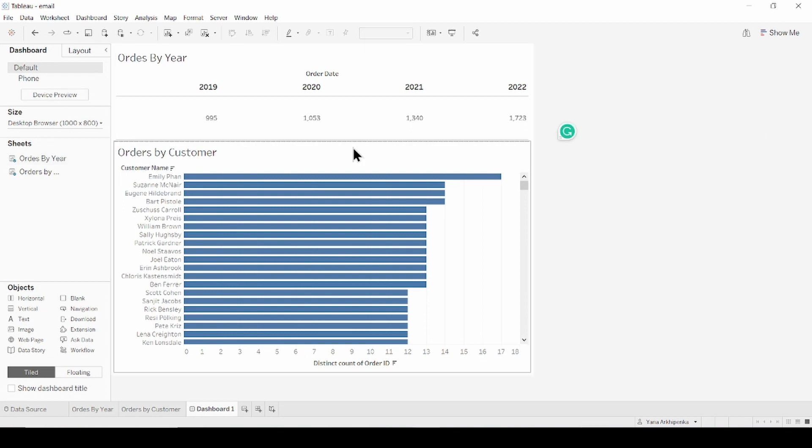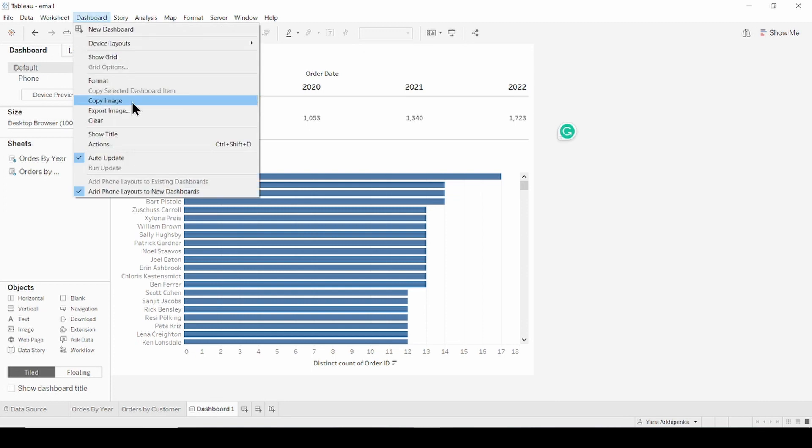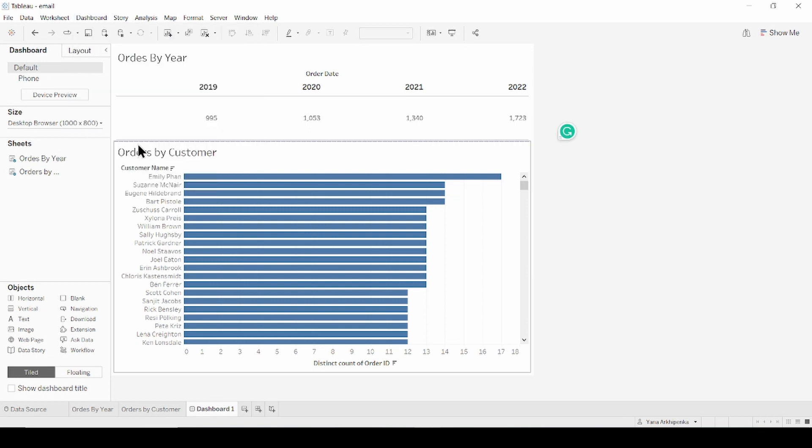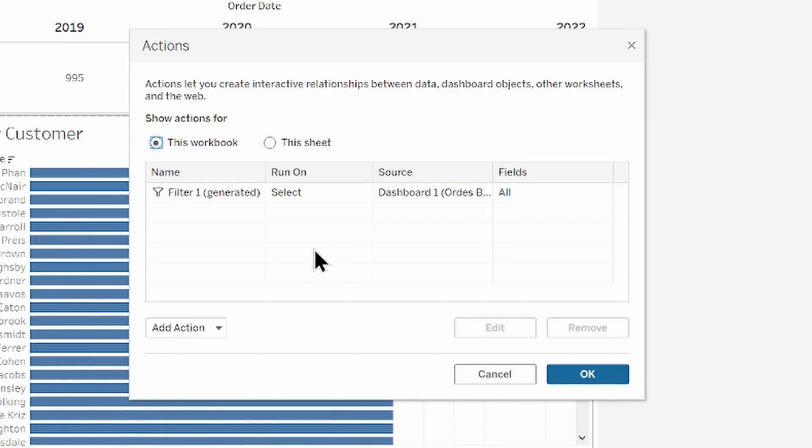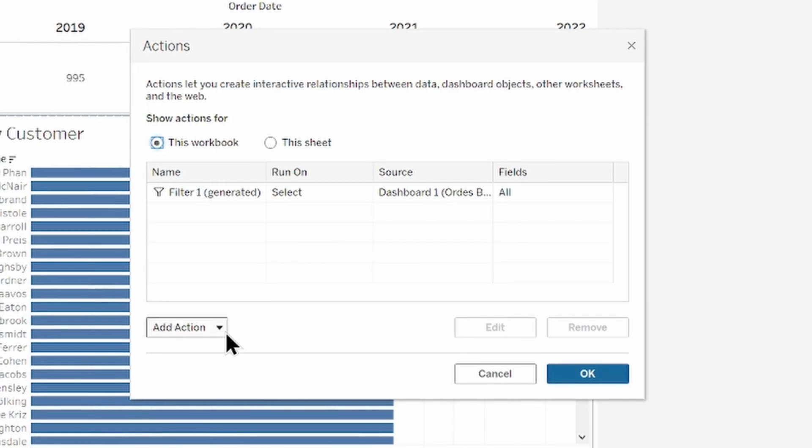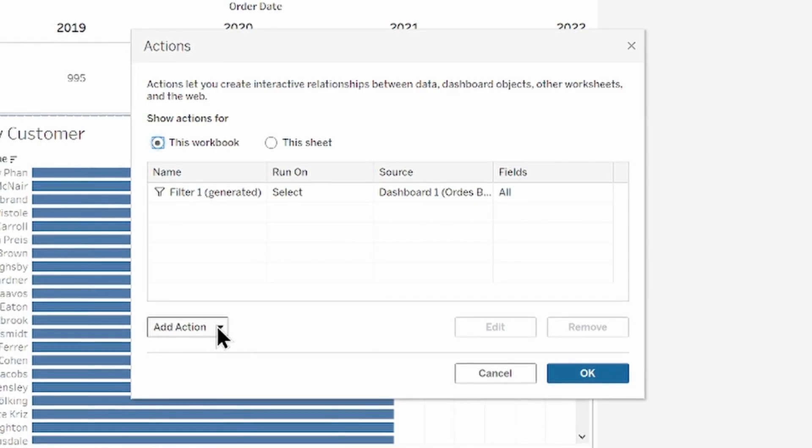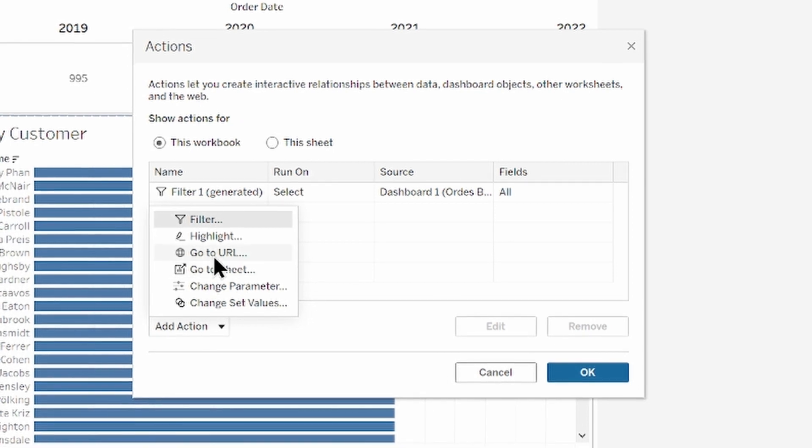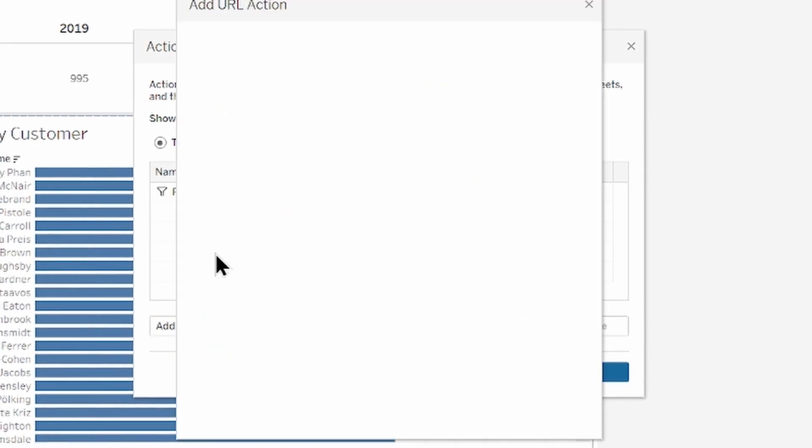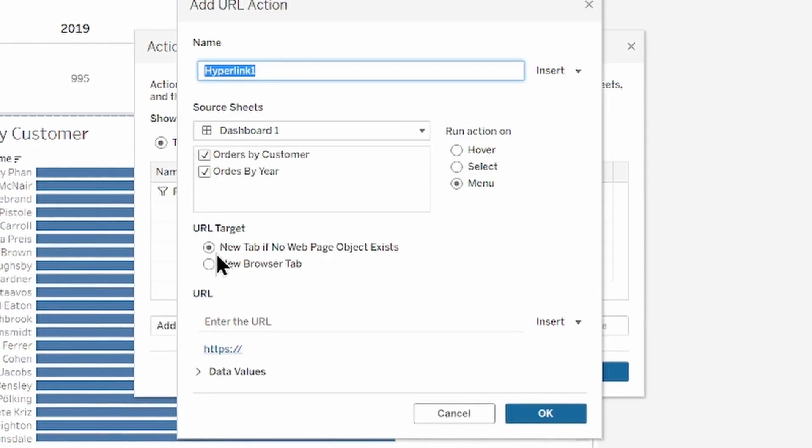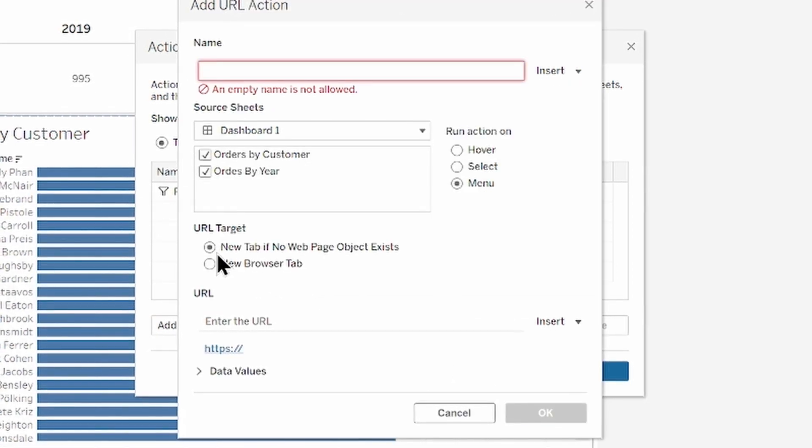So from the toolbar select dashboard, actions. In the action dialog box, click add action and select go to URL. Rename it to mailing.